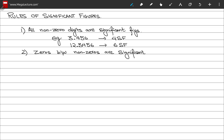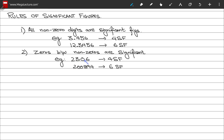Rule number two: any zeros between non-zero digits are also significant. For example, the number 2306 has a zero between significant figures, so it has 4 significant figures in total. Similarly, 200894 has two zeros between significant figures, and therefore has 6 significant figures in total.